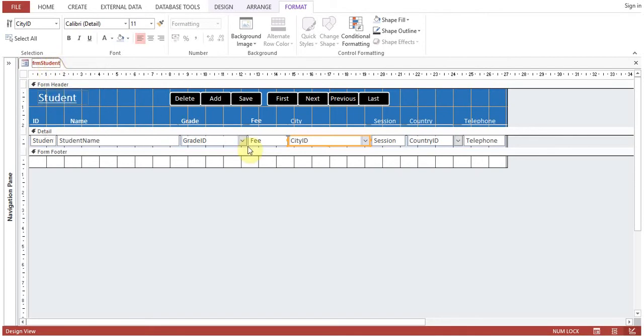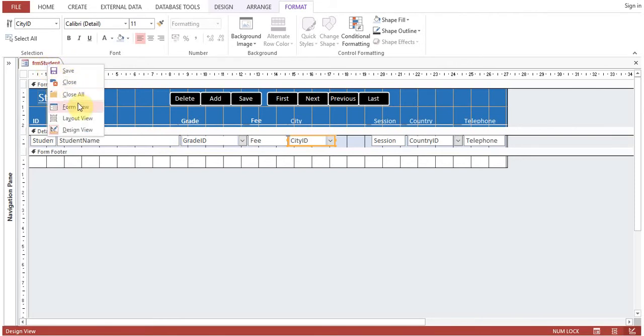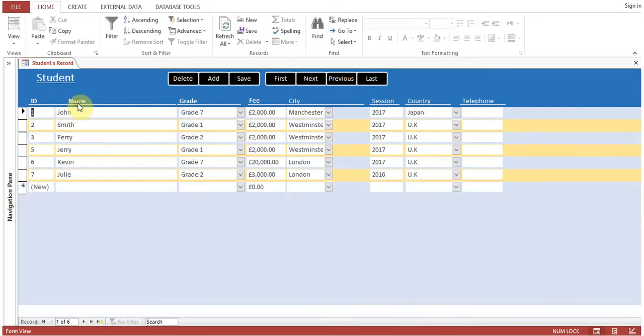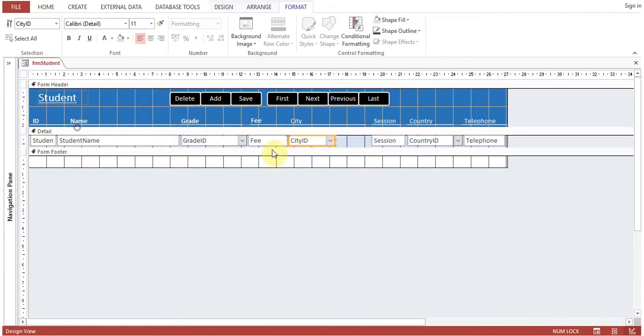Now let's take an example. This city, we reduce the width. Now we don't know how it will look like once the form is running. So the simple method is to go to form view. Now you can see, like Westminster, the column is not equivalent to the width of the text. So if you want to increase the width, the first method is to go to design view and then increase, but still you don't know that how much width will be there.